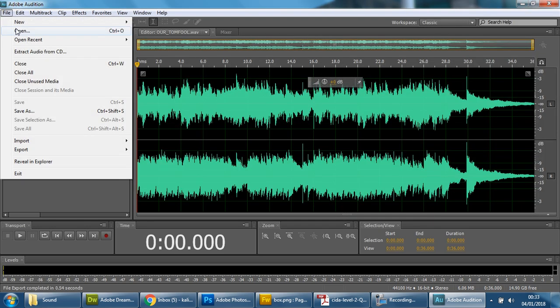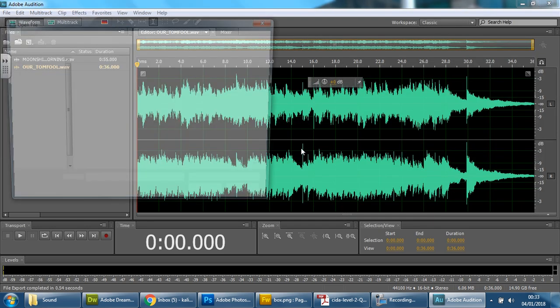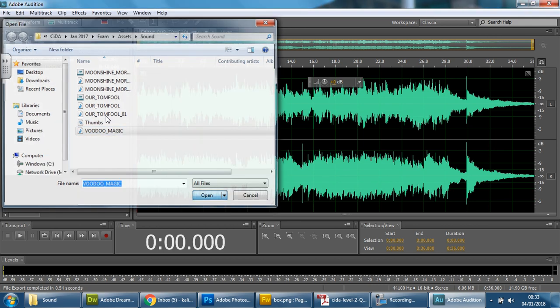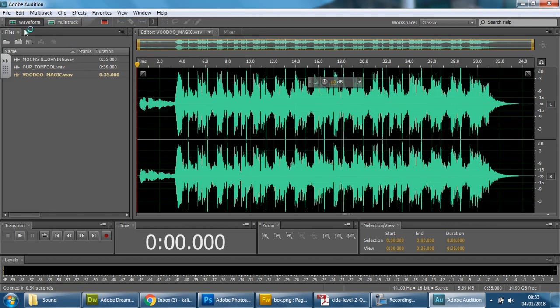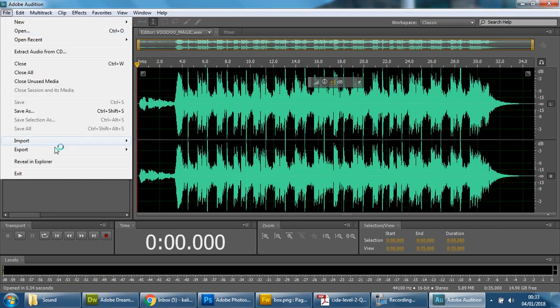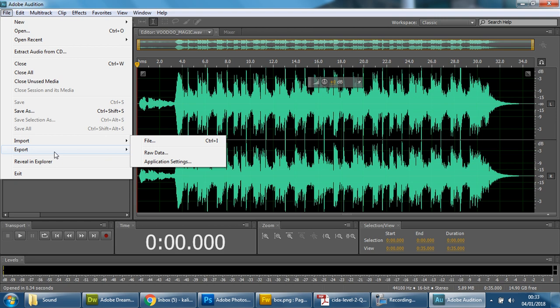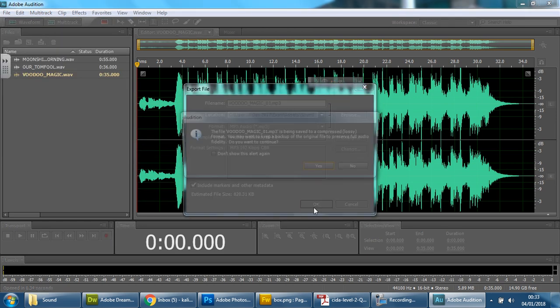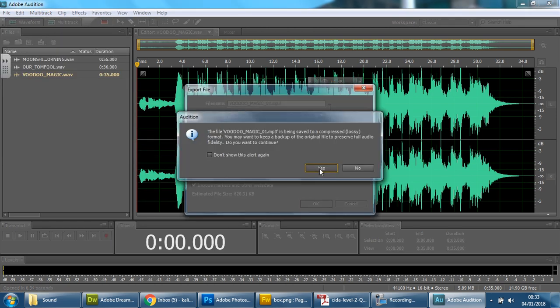Then again, file, open, and open the last one. Voodoo, press OK, open. File, export, file, MP3, press OK, and yes.